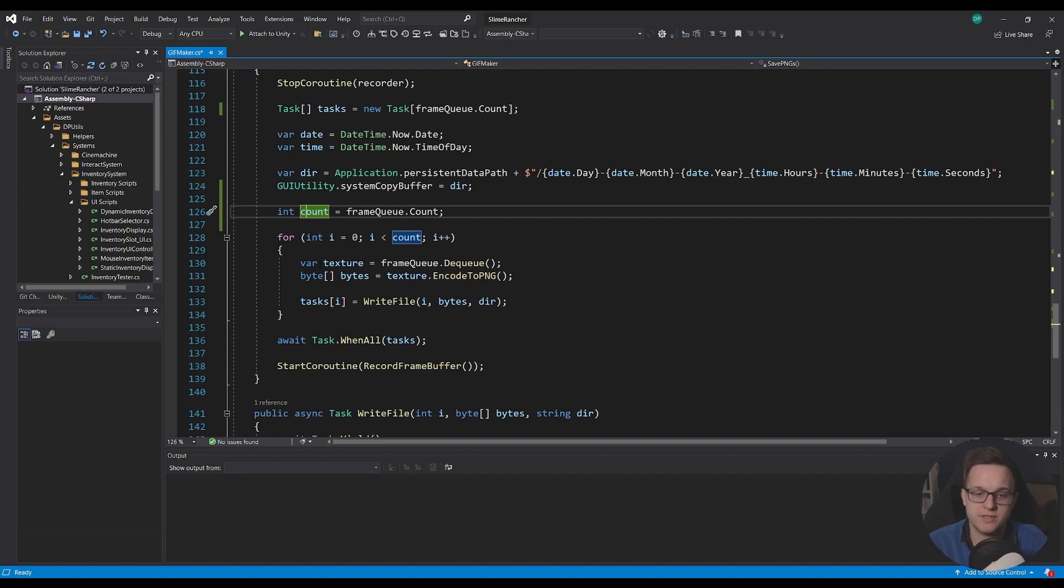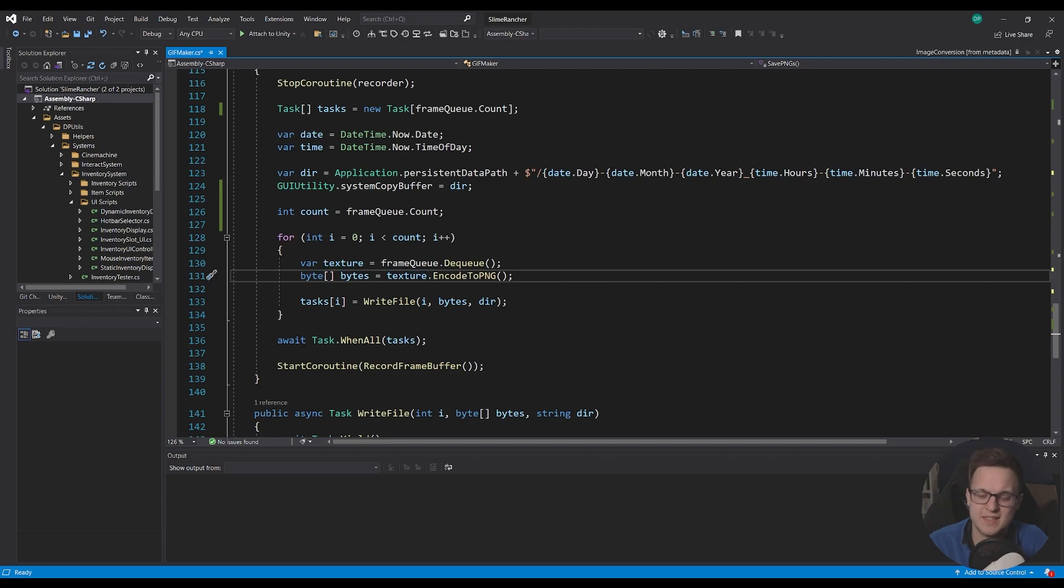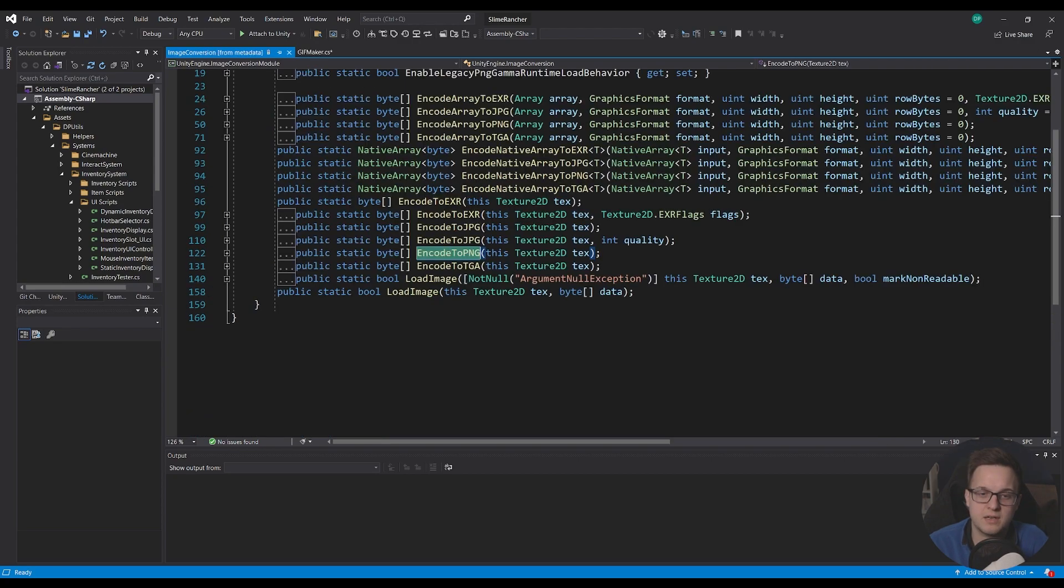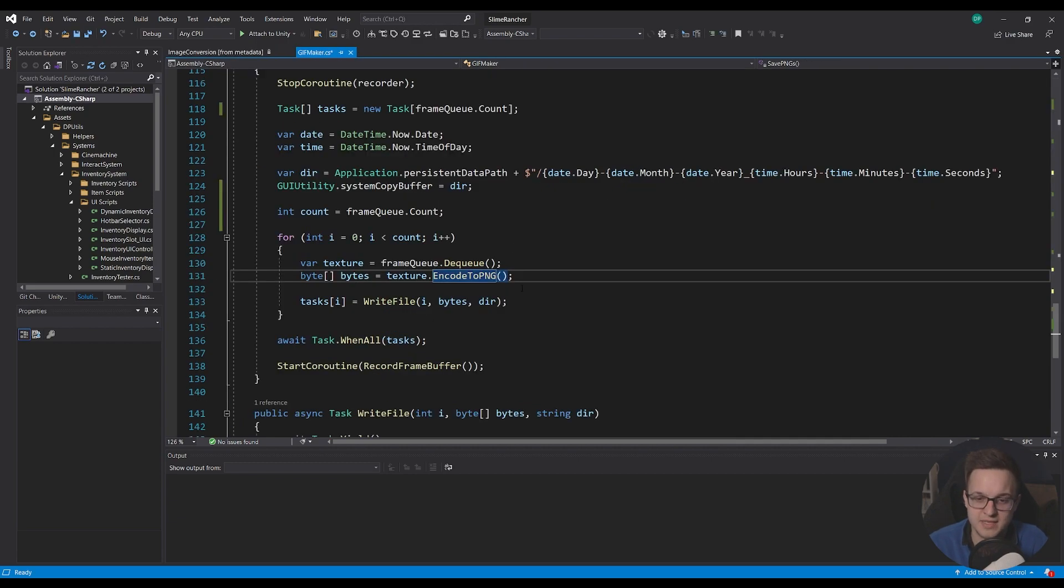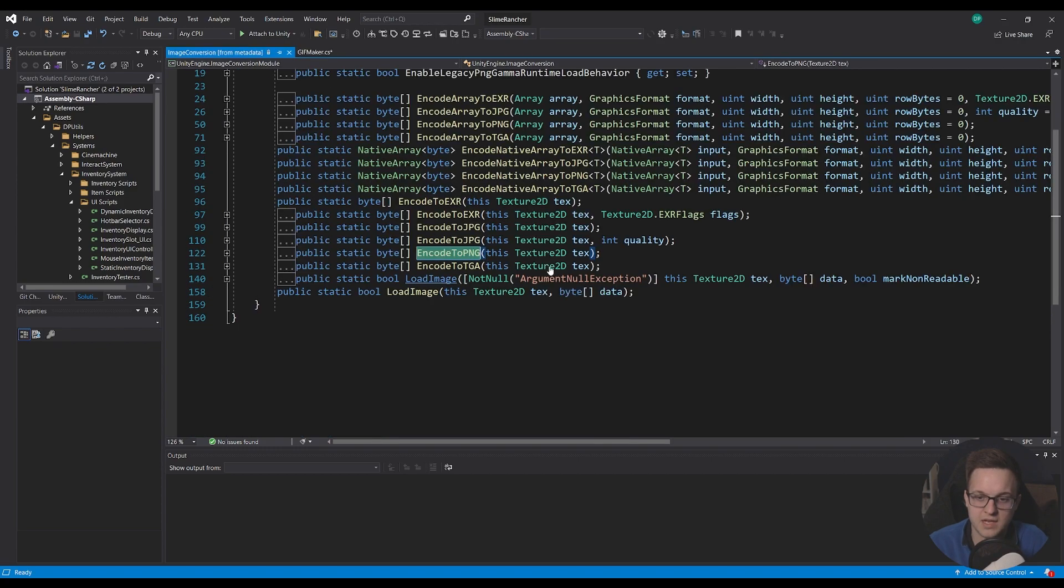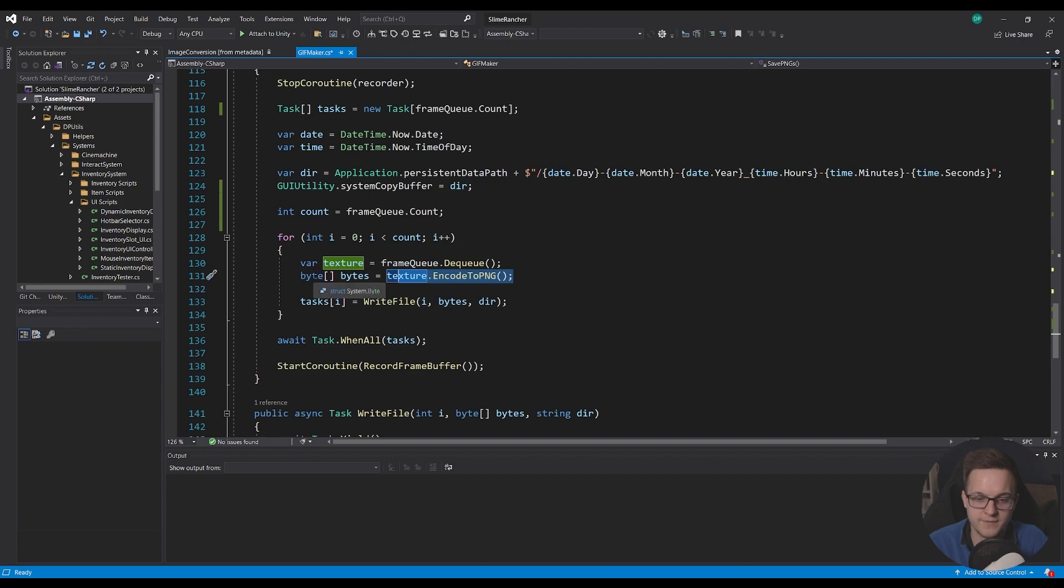So I'm going to get a reference to our texture and I'm going to make a byte array called bytes and I'm just going to encode the texture to png this method is part of the image conversion class which is in the unity engine namespace so you should just have that automatically and you can call that on texture2d so I'm going to encode the png to a byte array.